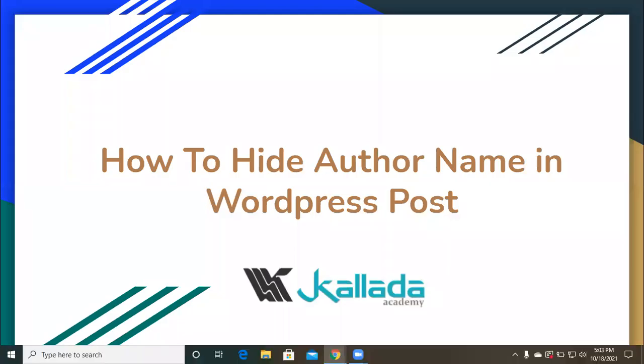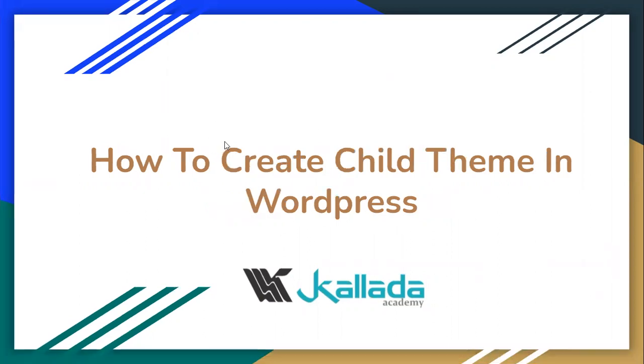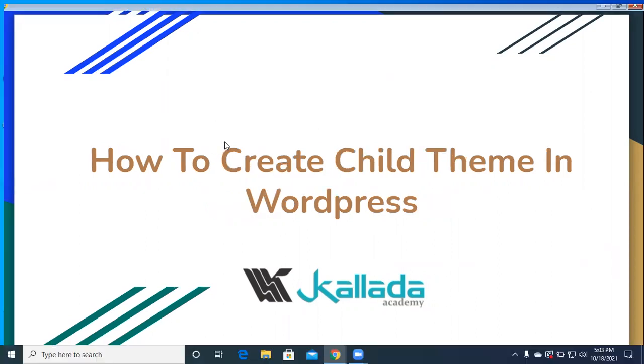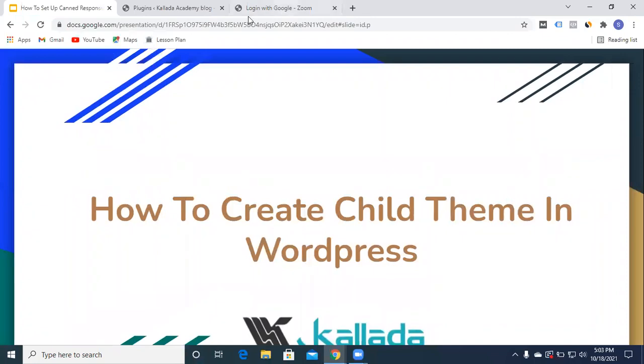Hello everyone, welcome to Kallada Academy. Today we'll be discussing how to hide author name in a WordPress post. So let's get into the WordPress post option where we'll be seeing this.